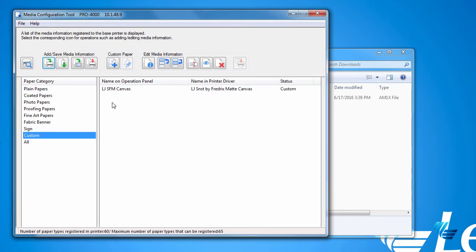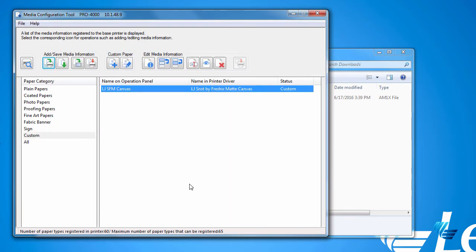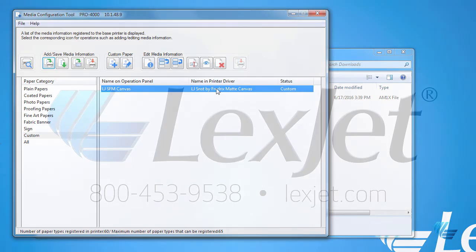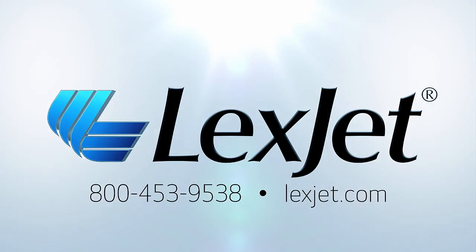Back in the Media Configuration Tool, you'll see a new custom paper category, and when you click on it, you'll see your new media type successfully installed. You can confirm this by changing the media type on the printer's panel as well — the new media type will be found on the panel under the Custom folder. If you have more questions on how to use your Canon IPF Pro Series printer, refer to the additional tutorials at LexJet.com or contact your sales representative.